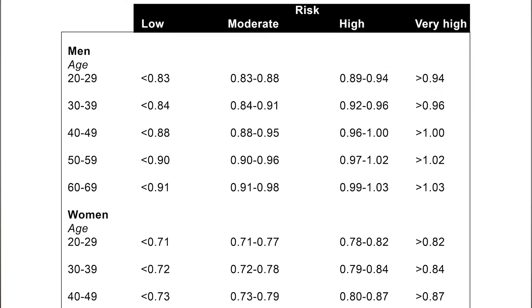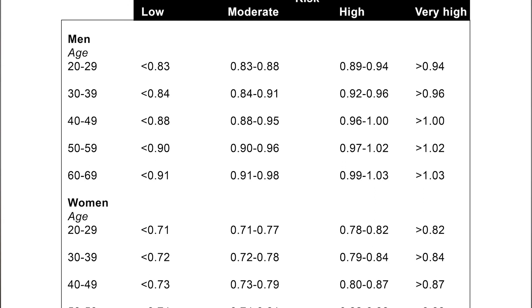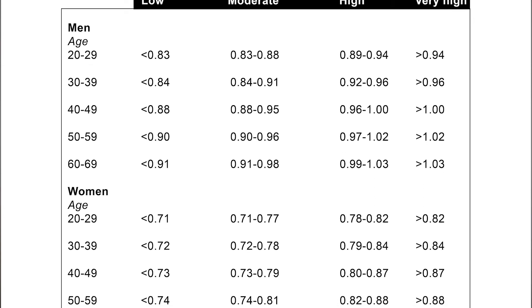Be sure that the tape measure for both of these measurements stays horizontal — level, and not going up or down. When you have these two measurements, take the number from your waist and divide it by the number from your hips. The resulting number is an indicator of your current body composition and the health risk it imposes.